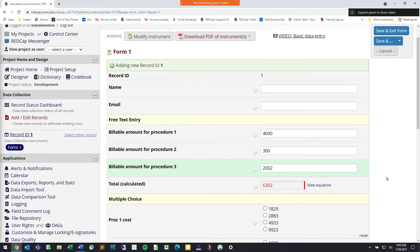If you're giving out a survey to participants with a common score — maybe a Charlson comorbidity score or some kind of postpartum score — REDCap can calculate it for you on the fly so you don't have to spend any time doing it yourself. At least once it's programmed in, and we'll show how that works today.